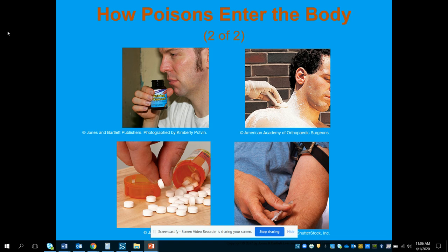Up top on the left is inhalation — a person inhaling rubber cement. Next to that is absorption through the skin — a powdered chemical on the skin. Down in the bottom left is ingestion — a pill by mouth. And then the last one is injection.